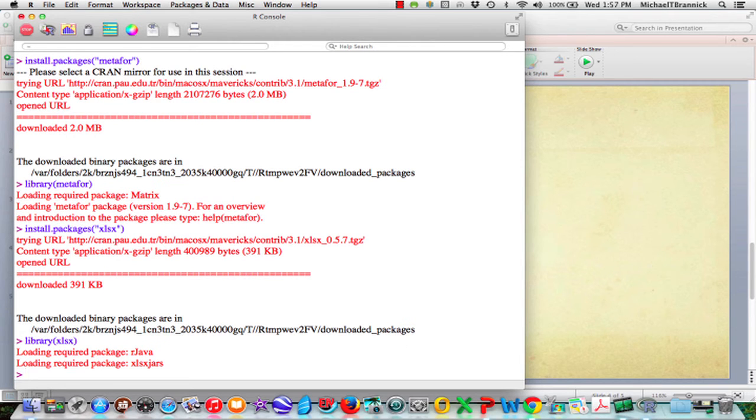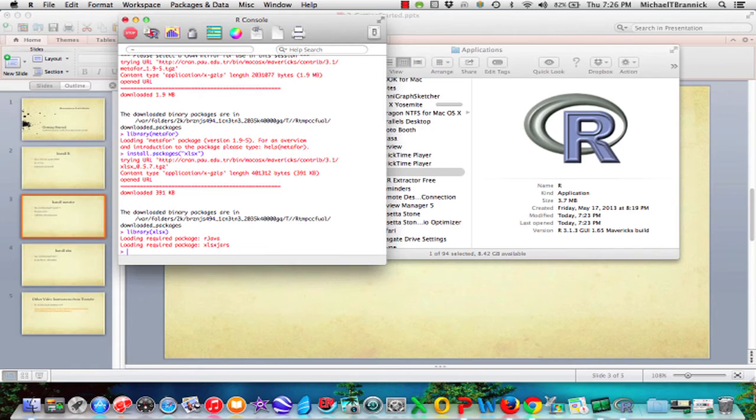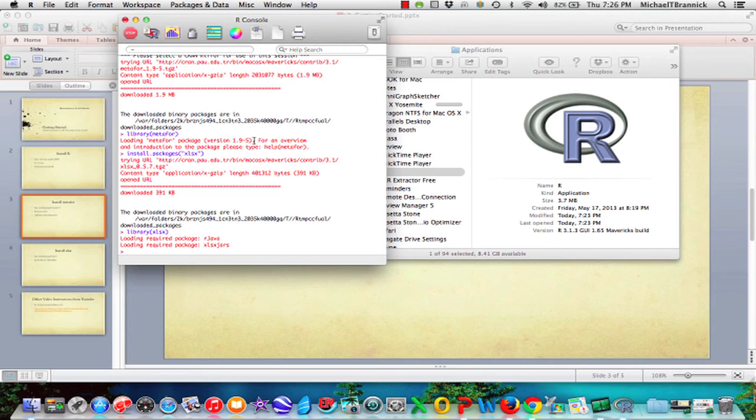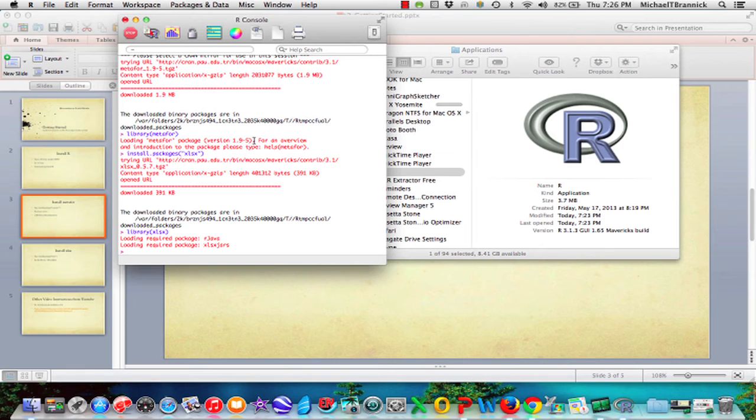It's now loaded that and I've got the command prompt back, so now it's ready to run. So now I have R installed, I have metaphor the meta-analysis package installed, and I had xlsx installed. The reason I installed that last one is because I'm going to want to read data into R from Excel, that's the way I get data in there, so I need that package to make it easy.